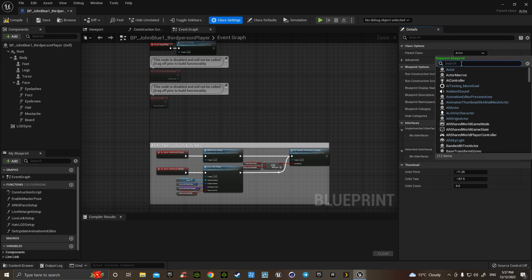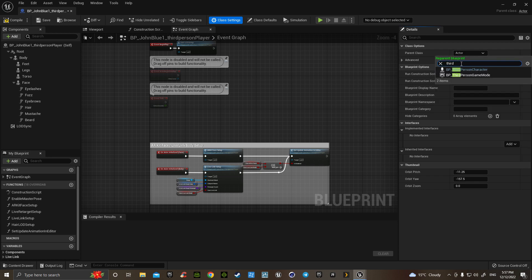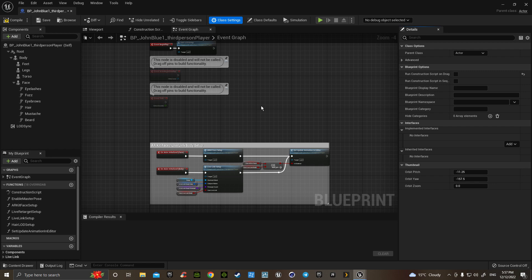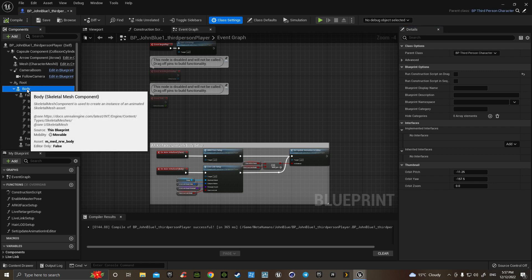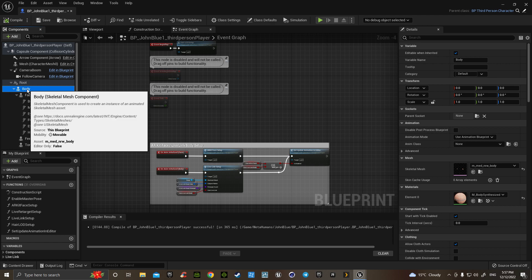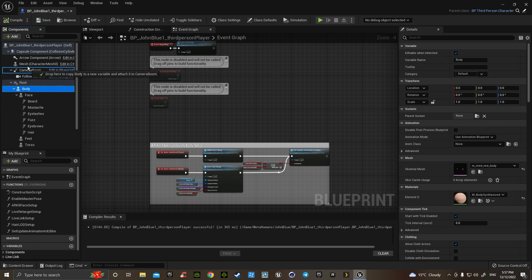And change that to third person character. Once that's kicked in, then grab the body and drag it onto the mesh.